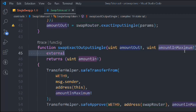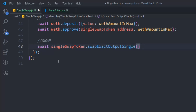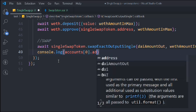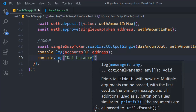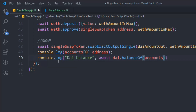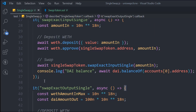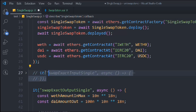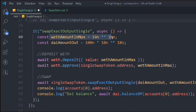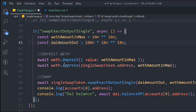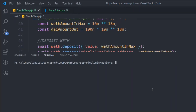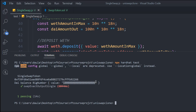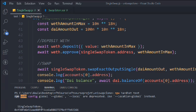We pass in the DAI amount out and the WETH amount in. Then we console log the account zero address and get the DAI balance. Let's comment out the first test function since it's already working. Now let's run this second test. You can see we got the DAI balance back — it is in BigNumber format, you can convert it. Everything is working fine; this function is also looking good.